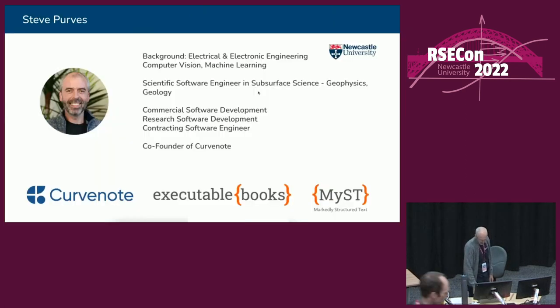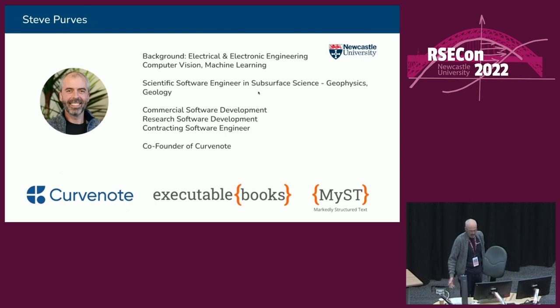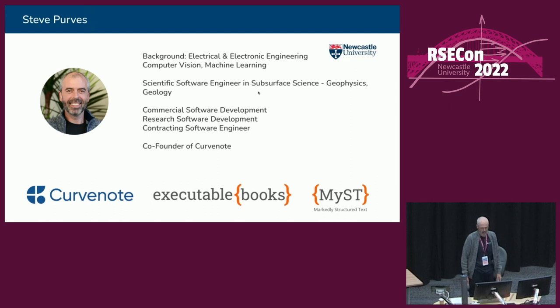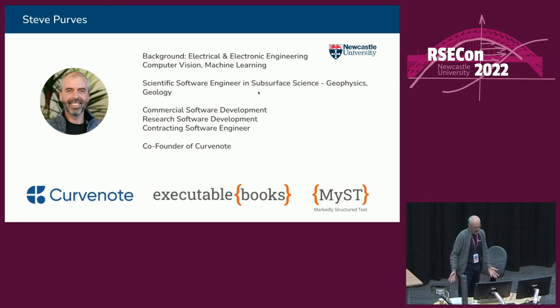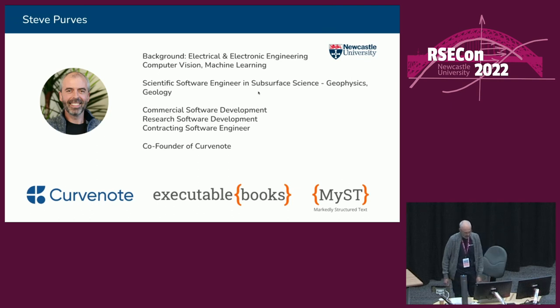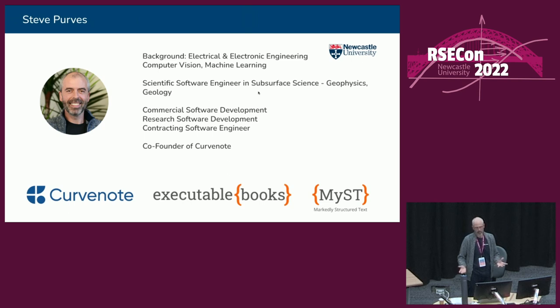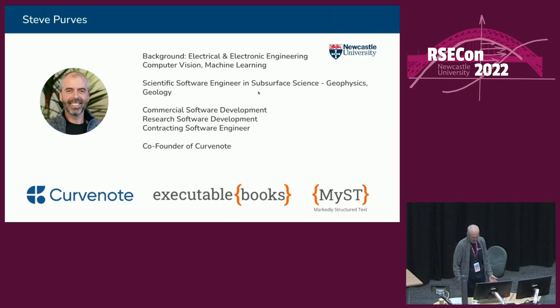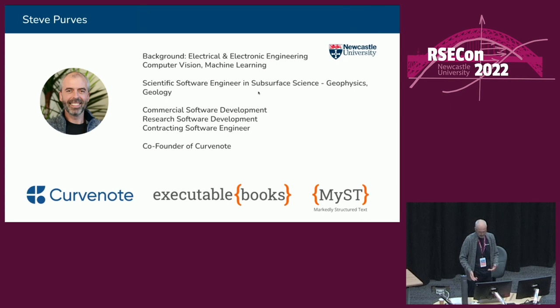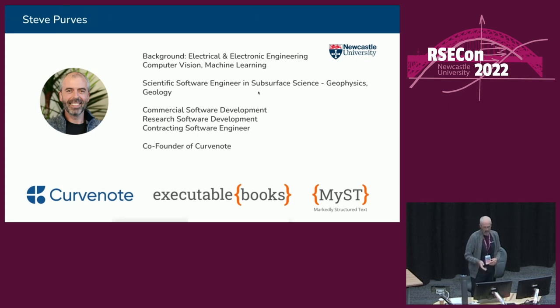So my name is Steve Purvis. I'm a software engineer, originally got my degree at Newcastle University. I've worked most of my career developing scientific software for subsurface science, geoscientists, geophysicists. The majority of that has been in industry, both commercial software development but also research software development in R&D departments of oil and gas companies. I'm co-founder of a company called Curvenote where we're building open source tools for open research publishing. We're also contributing members of the executable books project where we work on some of the open source libraries and tools around Jupyter Book. We work on Markdown with MIST spec to help develop the spec and also developing the Markdown MIST JavaScript parser.